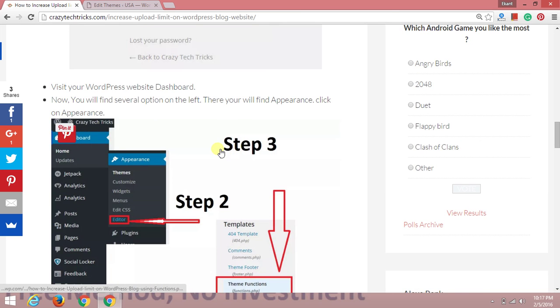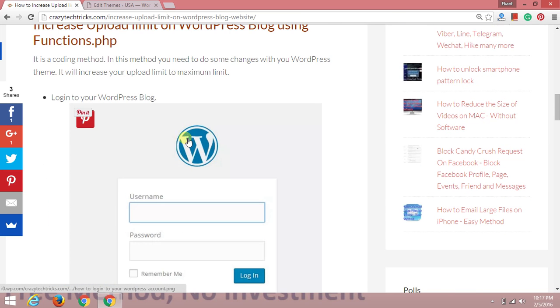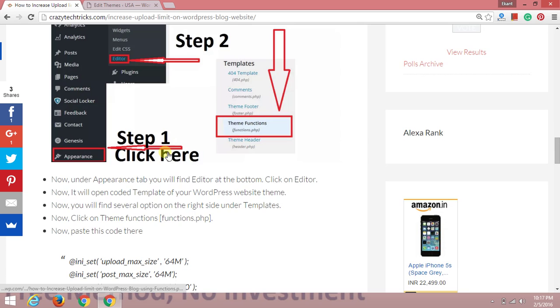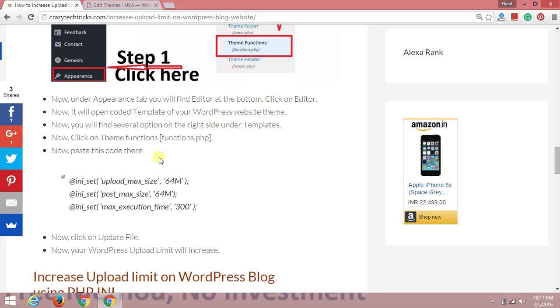Now we're using the method to increase upload limit on WordPress using functions.php. It's a bit of coding but you don't need to worry. All you need to do is Ctrl+C and Ctrl+V, so it will be quite easy for you to copy this file.